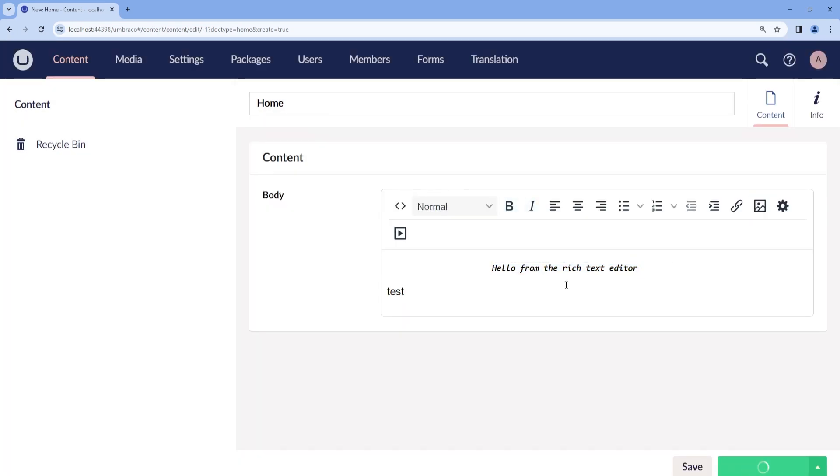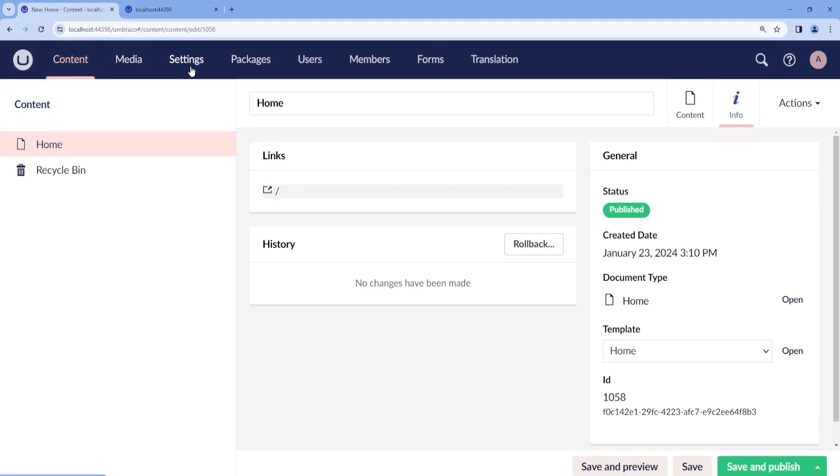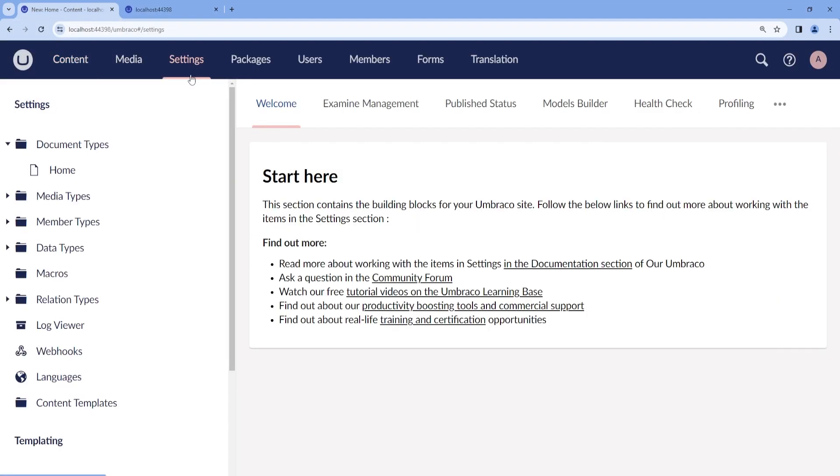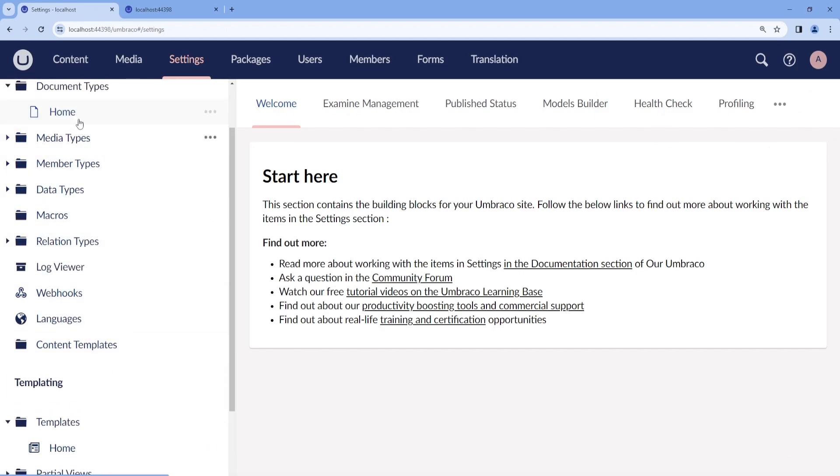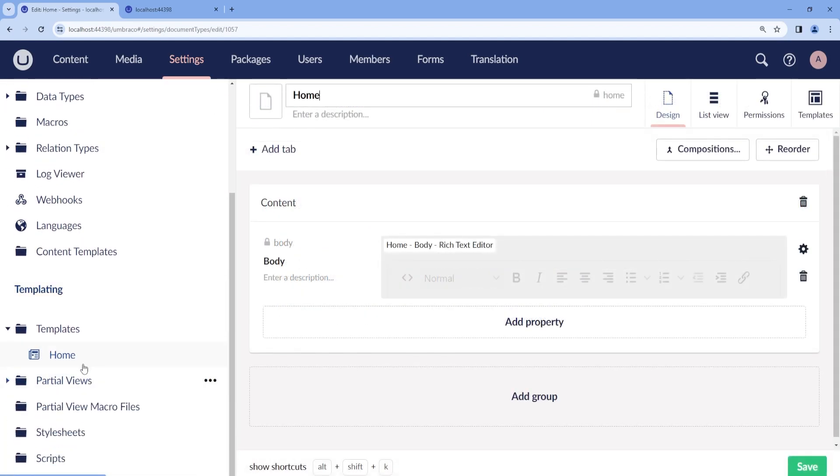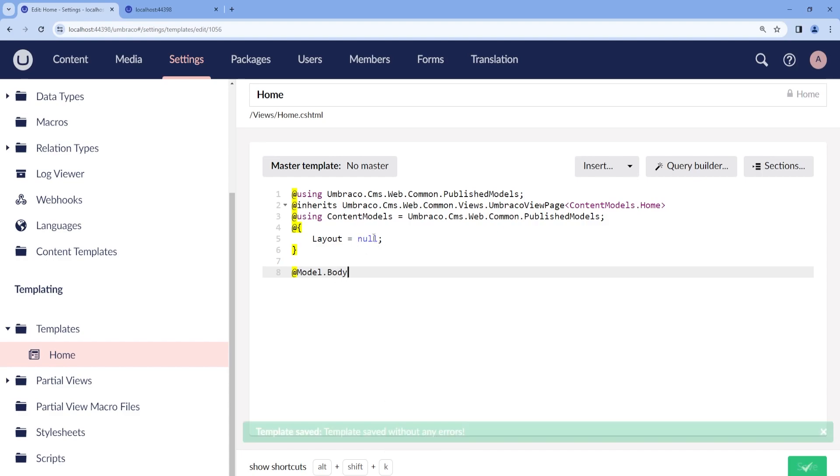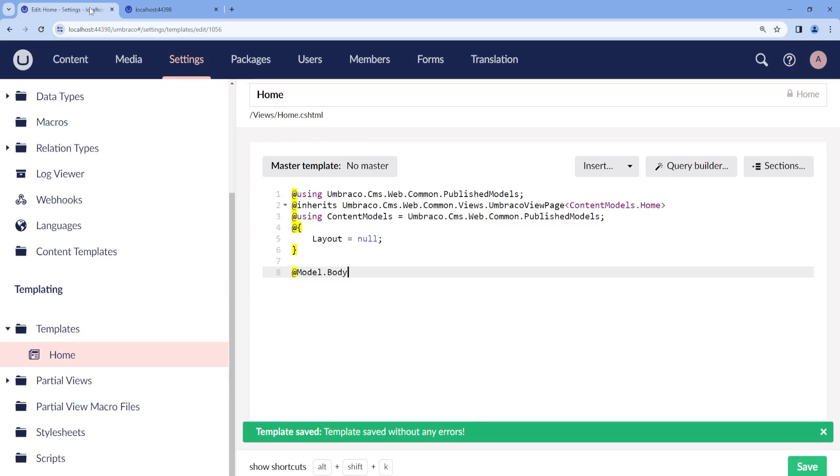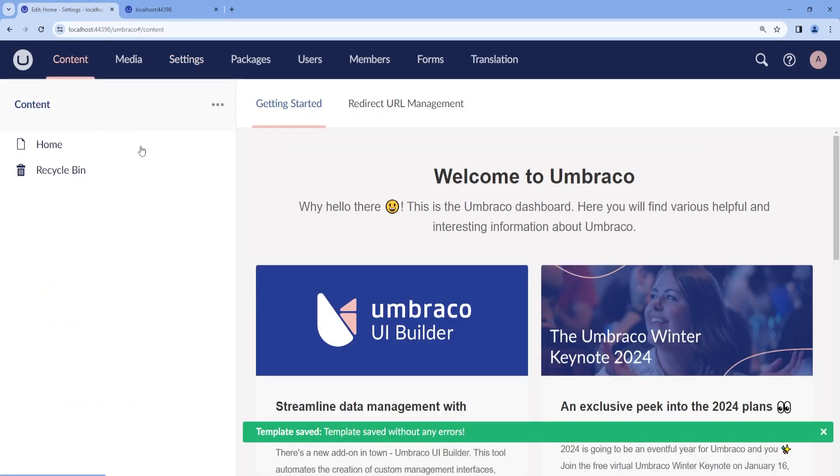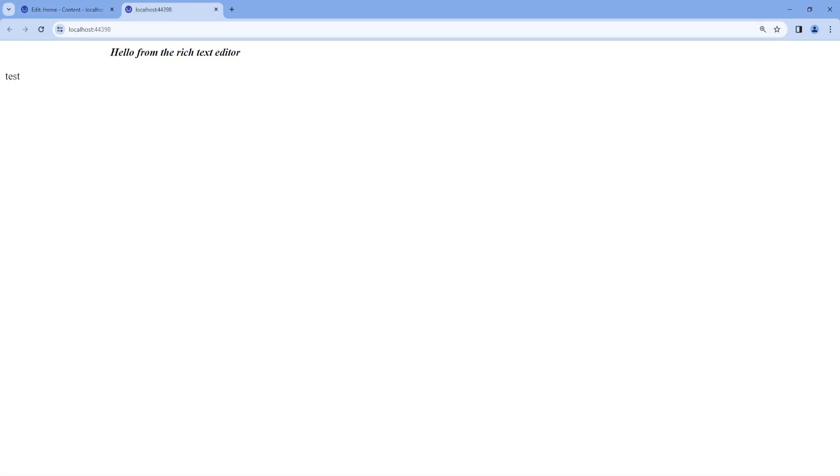And if you would like to see it on our front end, of course, we are not able to see it because we have not rendered it in our template. So the way to render the Rich Text Editor is to go to the template, and then we can add model.body. And there it is. Now we have the content from our Rich Text Editor shown on the front end.